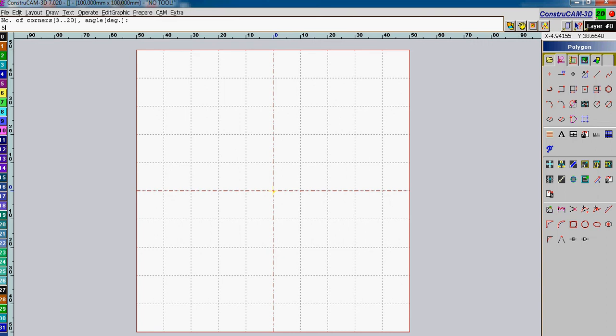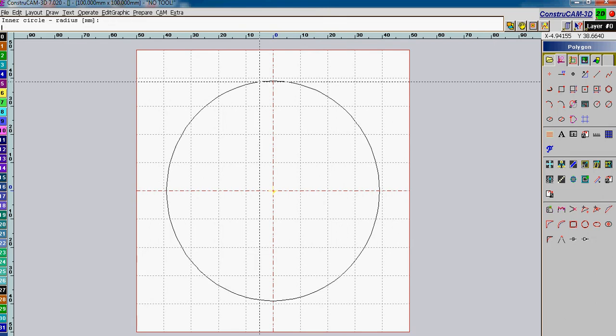Five corners, comma, space, the angle. Let's make the angle ten degrees. Enter.